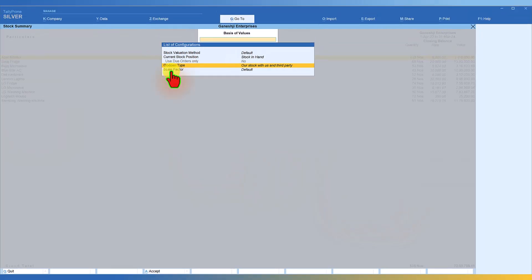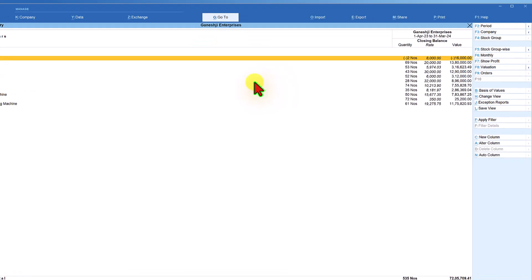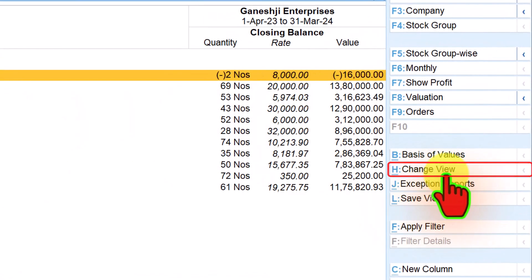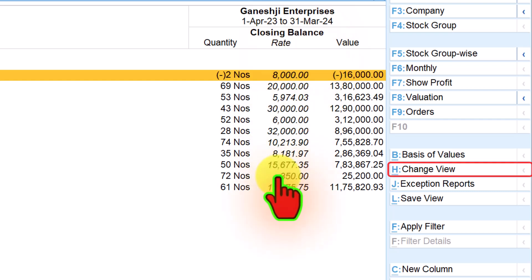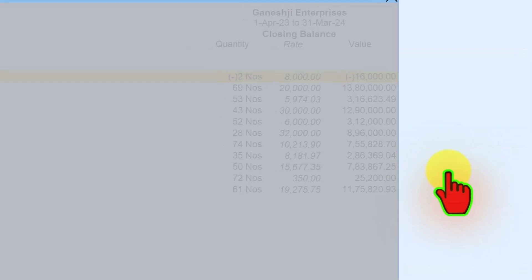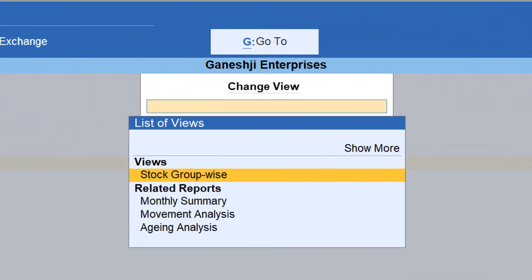Let us go back. The scale factor we have already seen in our balance sheet. The next one is Change View. We are viewing the stock summary closing balance as on date. When we click on Change View, there are other analyses you can do with your inventory. Currently we have used the item wise button and are viewing the inventory item wise.